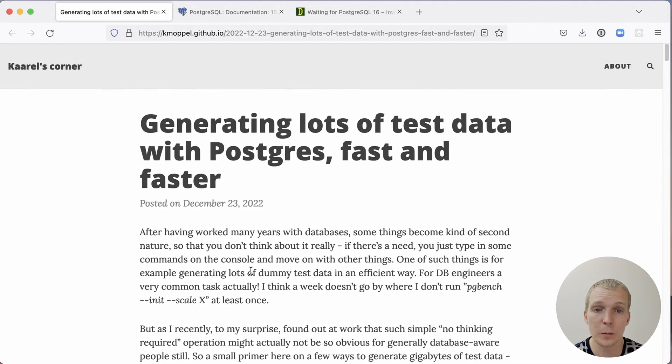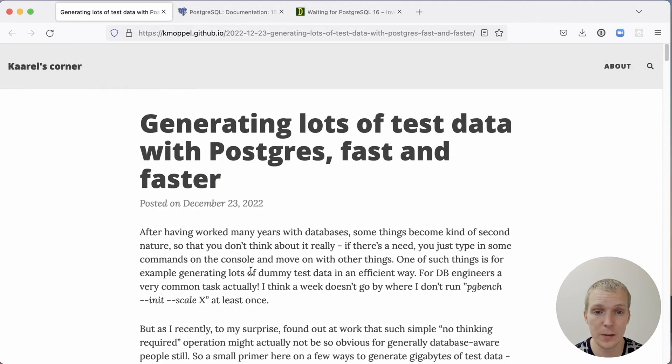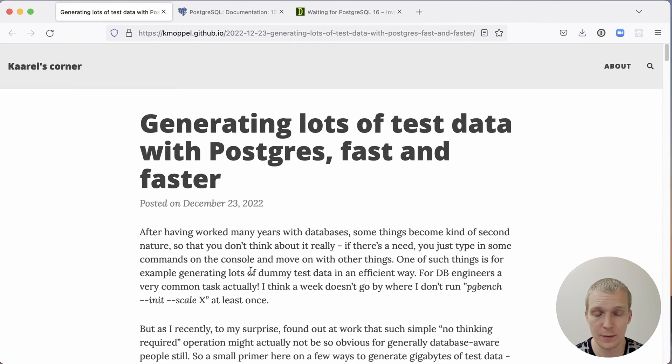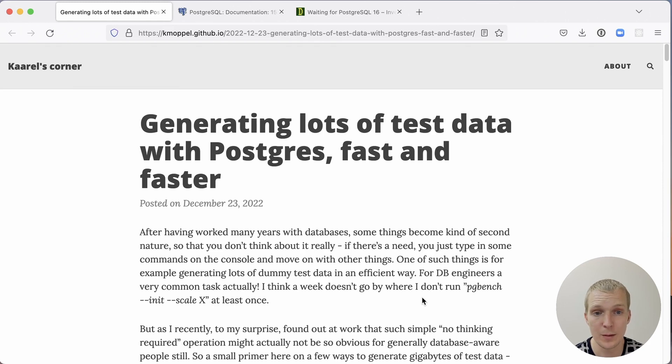Today we're going to talk about two things. We're going to talk about Carol Lopel's post on how to generate lots of data with Postgres using pgbench to load data fast and faster. And we're going to talk about the new random normal function that was recently added in Postgres 16.